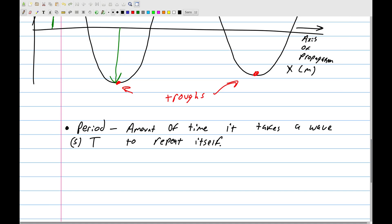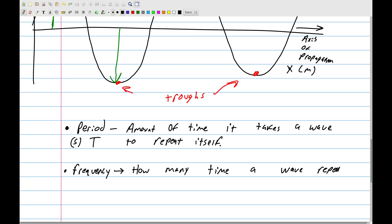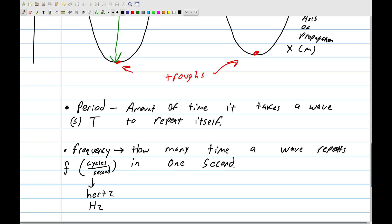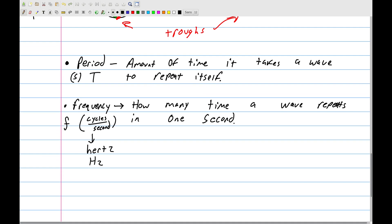Then there's frequency: how many times a wave repeats in one second. Frequency uses the symbol f and is measured in cycles per second, which we nickname hertz (Hz). So megahertz means repeating a million times per second, and gigahertz means a billion times per second.